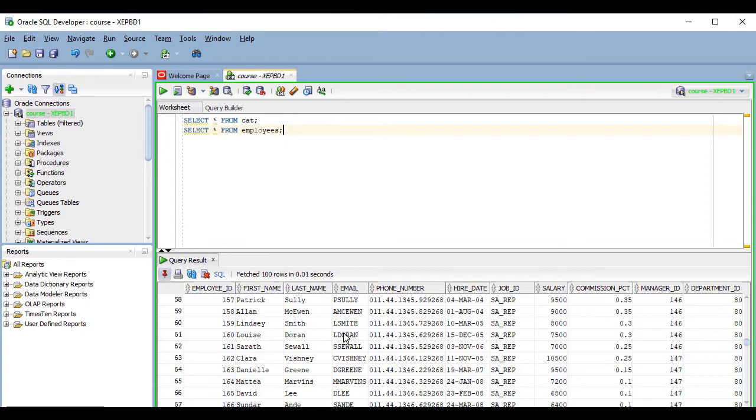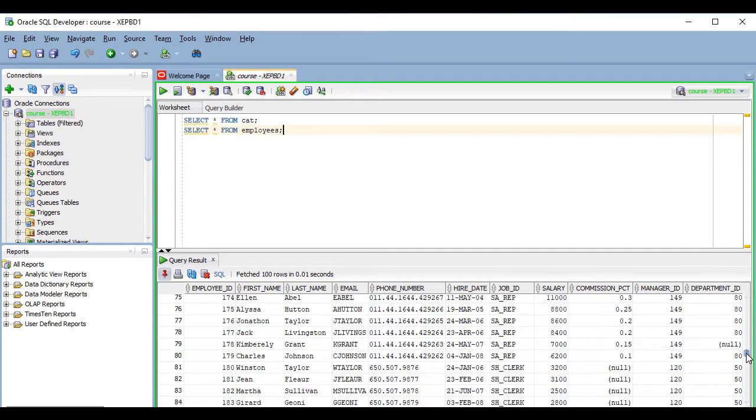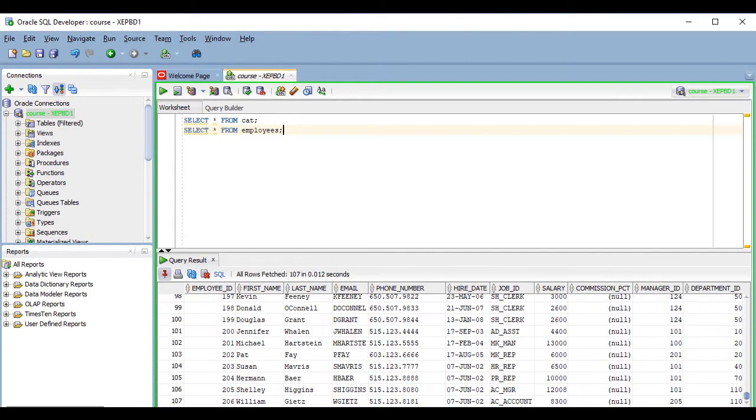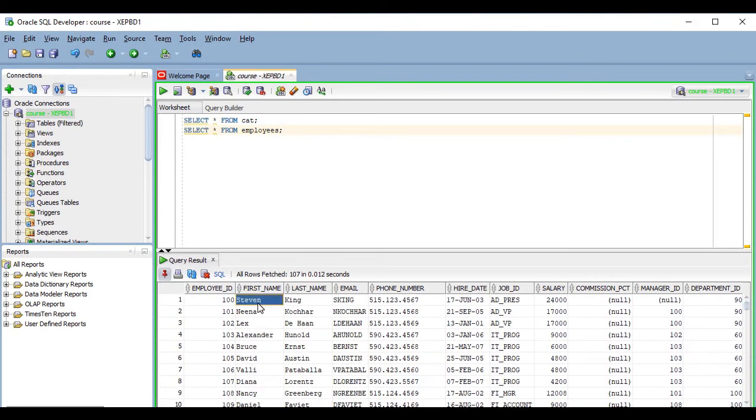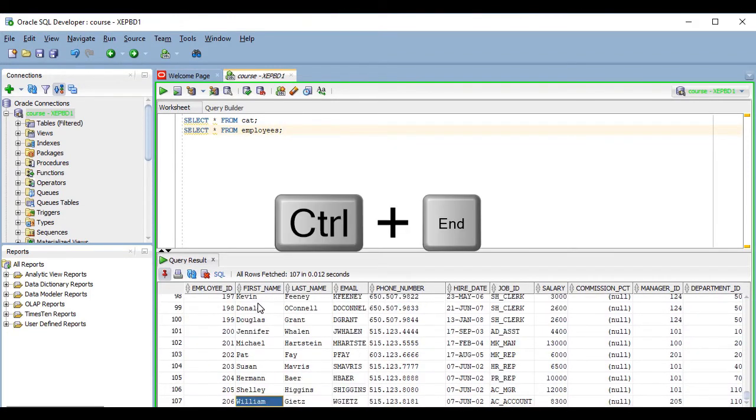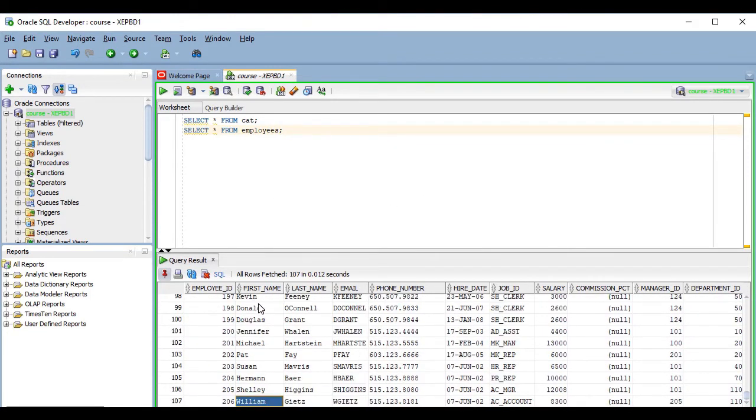So if you want to fetch all of the rows, you have to go to the end of the results, which you can do with the scroll bar or by pressing Ctrl+End.